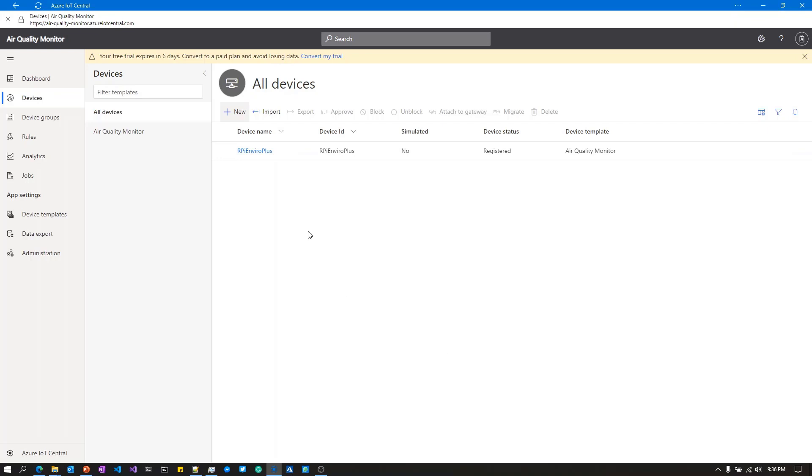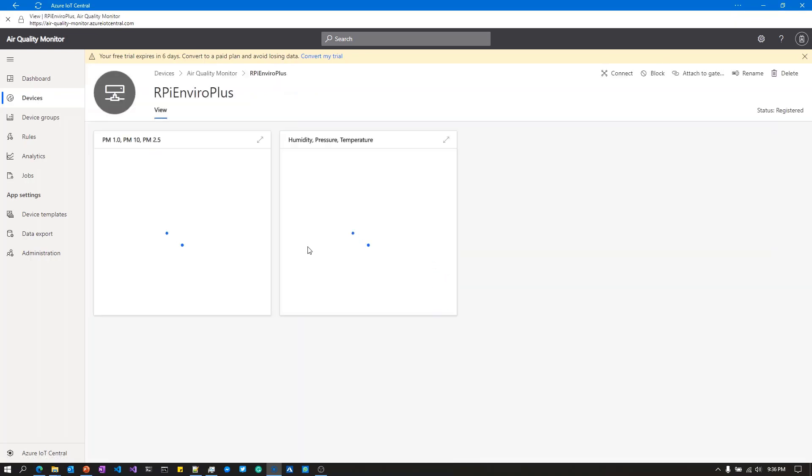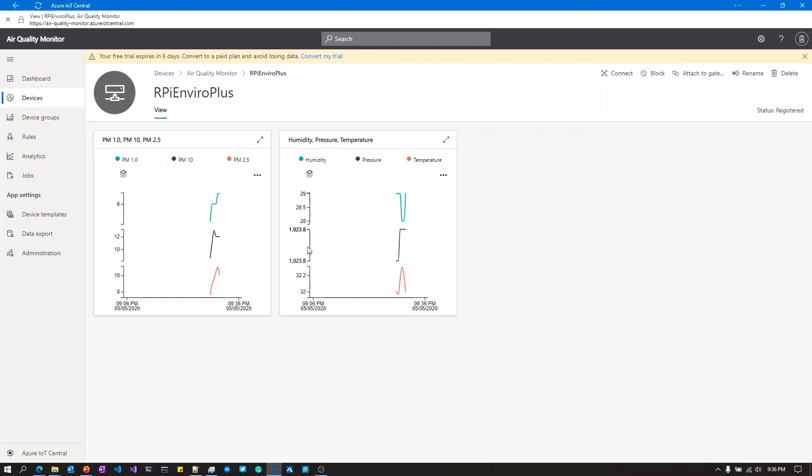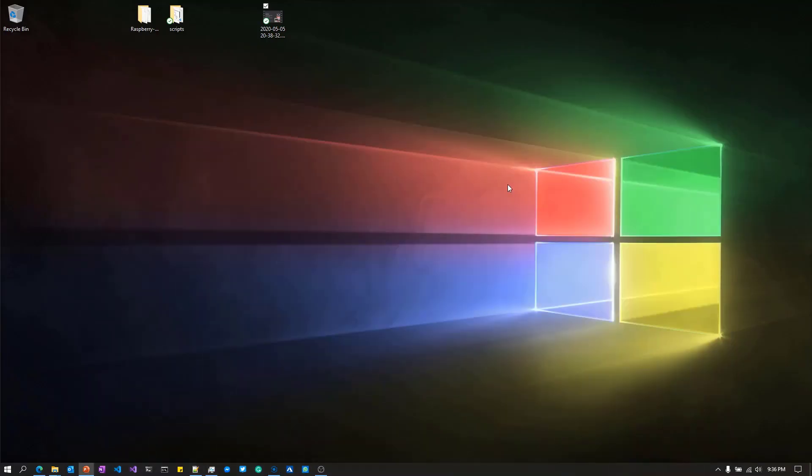Now I appreciate I went through that super quick, but as I said, it's all documented in the tutorial notes. I've just opened that device inside IoT Central, and you can see there is some existing data because I've run this demo a couple of times.